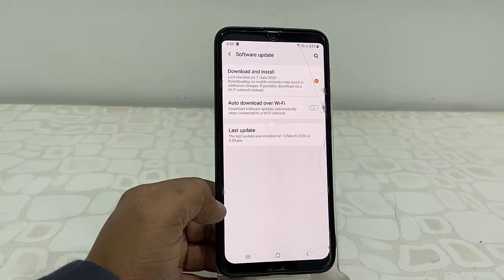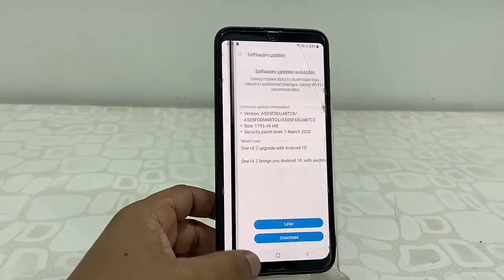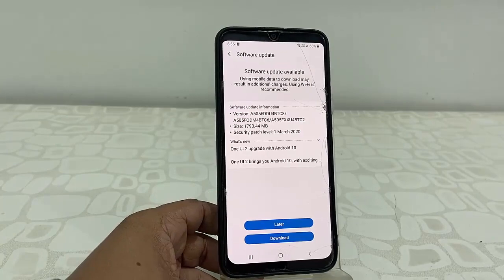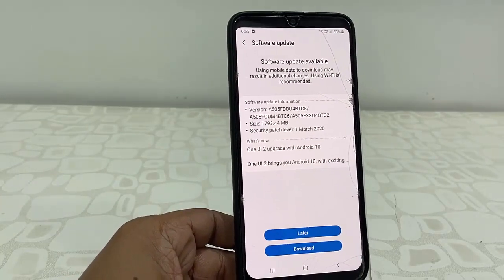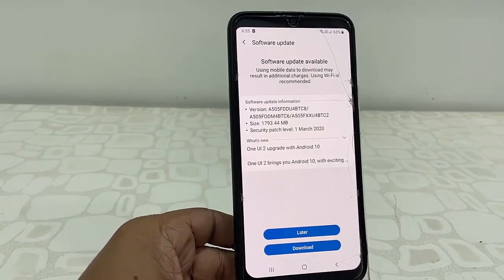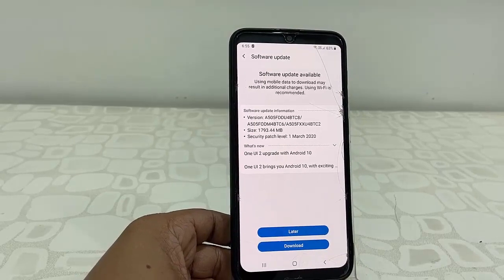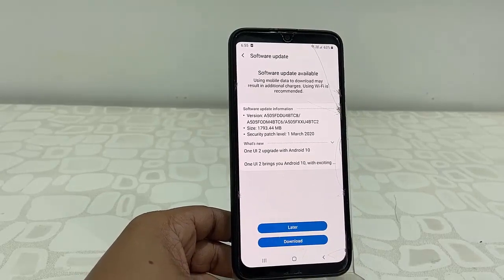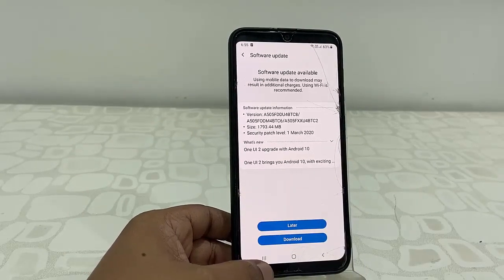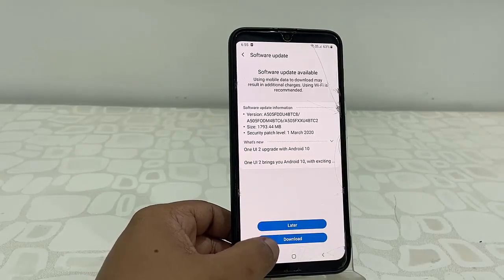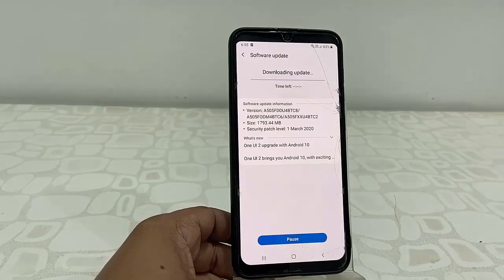Then go to phone Settings and tap on Software Update, or tap on Download and Install. Here it will show the details about the available software update. You can clearly see here: One UI 2 upgrade with Android 10.